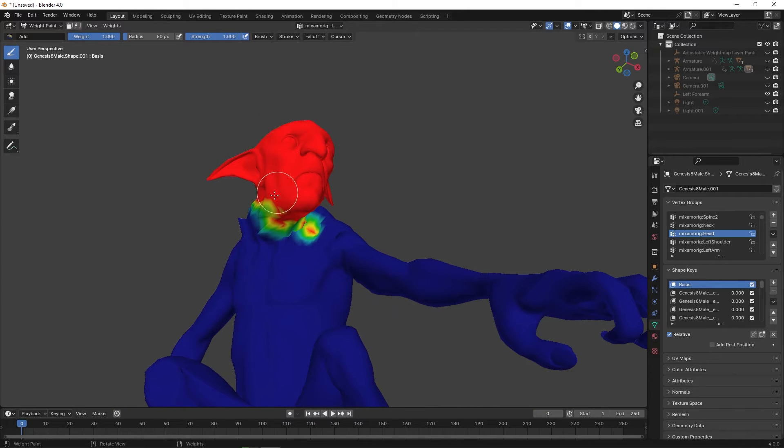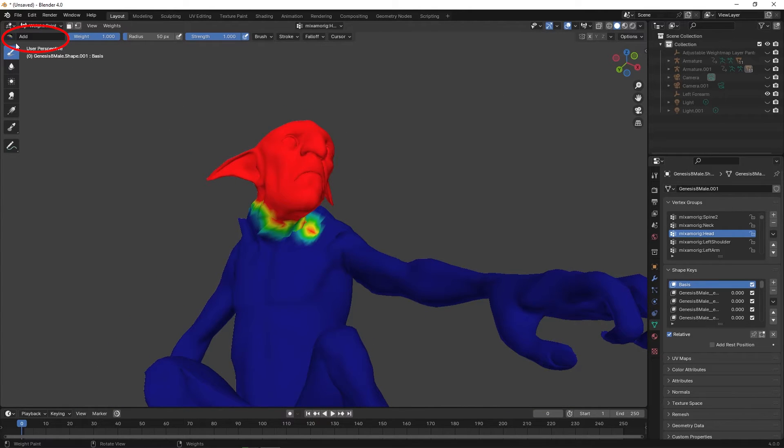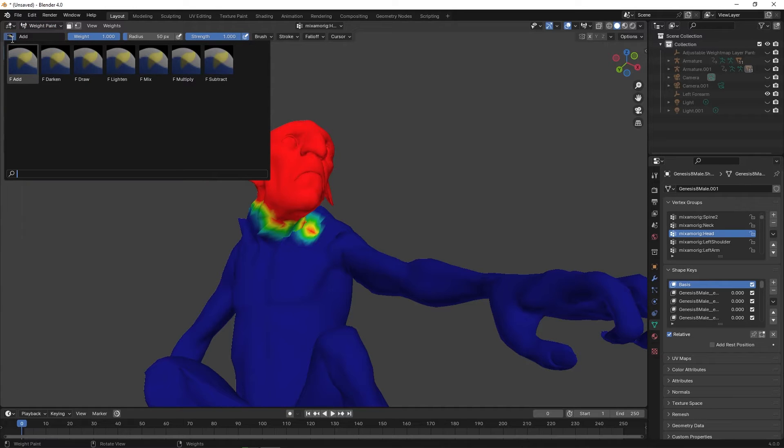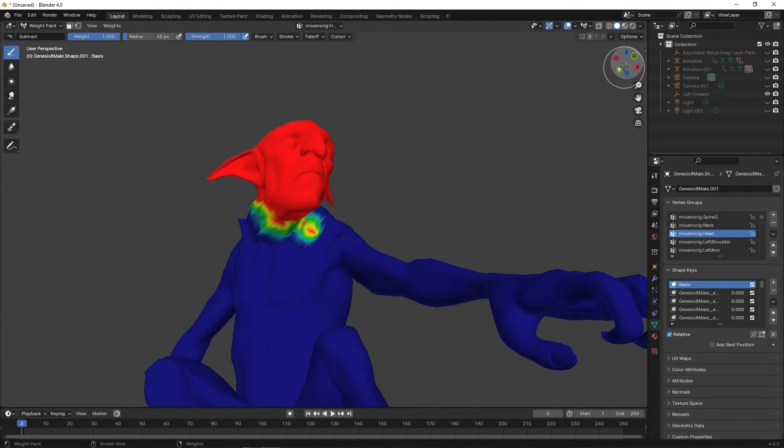If you make a mistake, simply click on the upper left, select Subtract, and paint away the mistake.